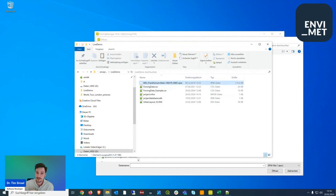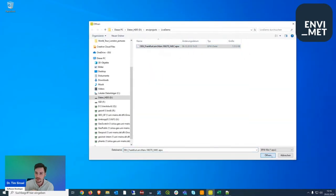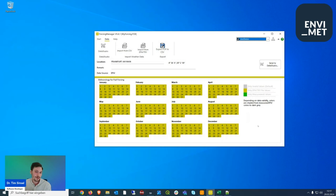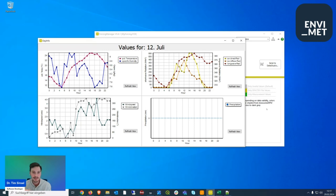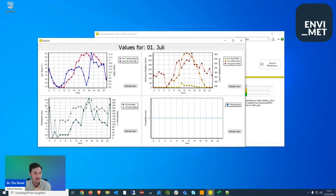Our forcing manager has an import structure for EPW files. Once opened, the data is loaded and transferred into the FOX file structure — the calendar days change from gray to green. For each day, I can click to inspect the data, for example the 4th of July. This is important because we usually want to select a specific day for simulation, and some people take a requested date without checking whether it's actually suitable.